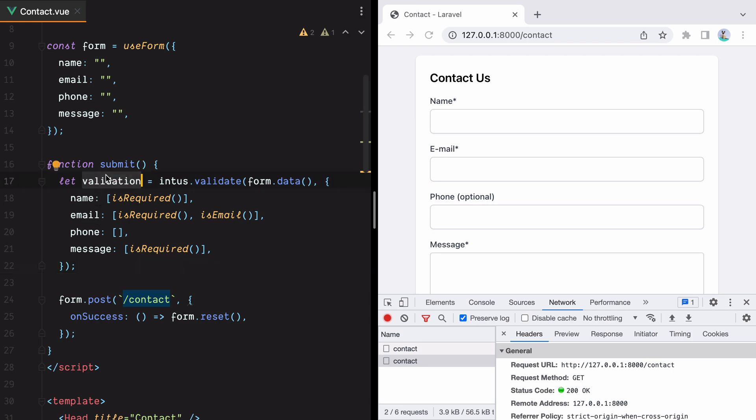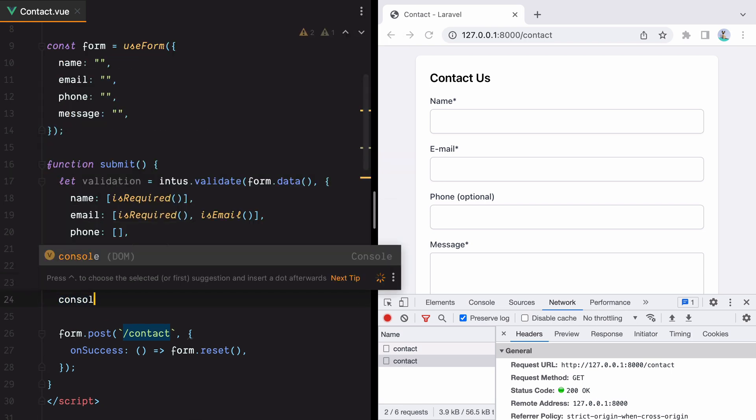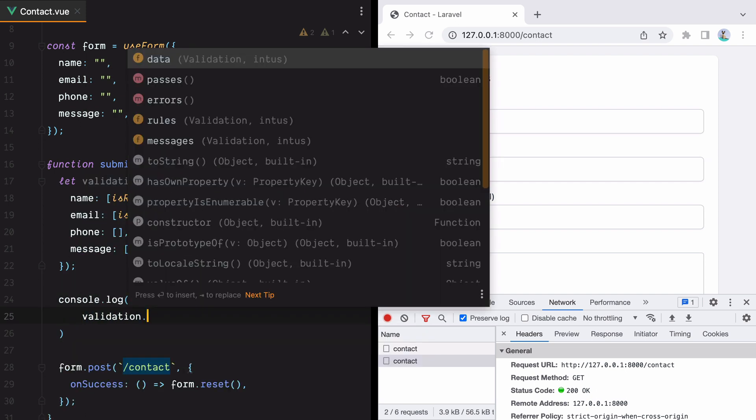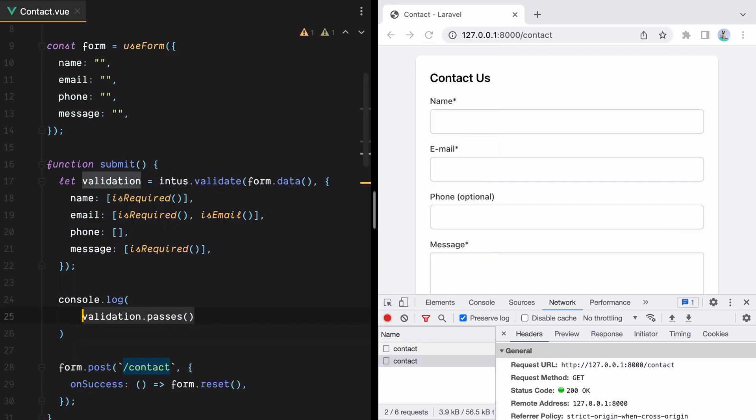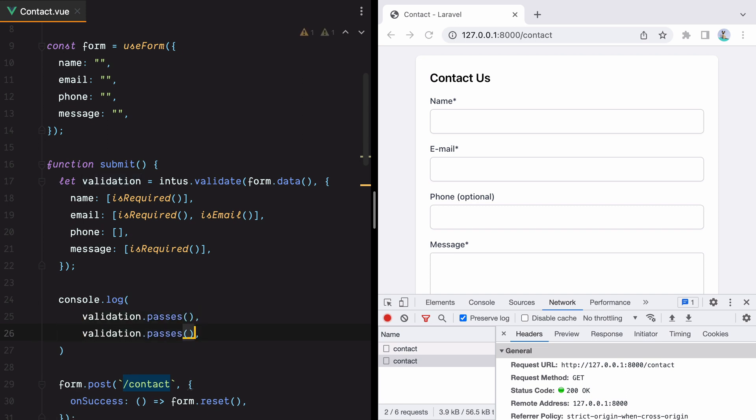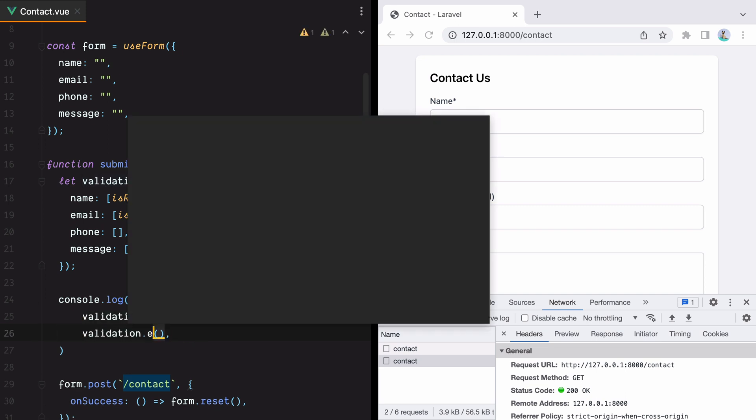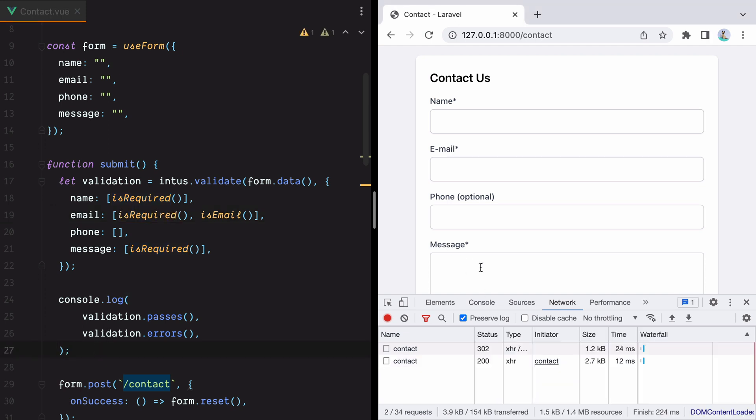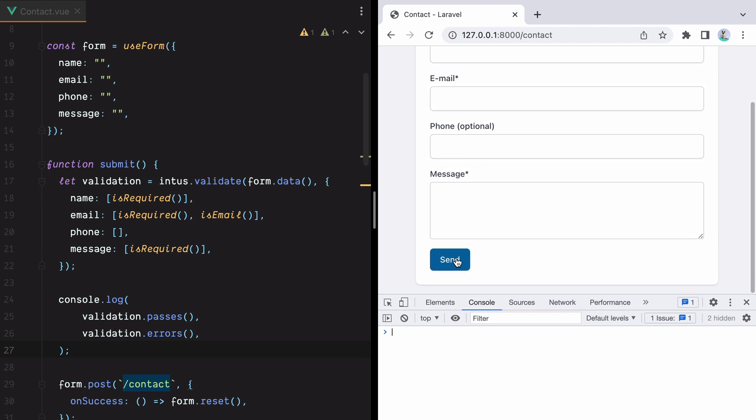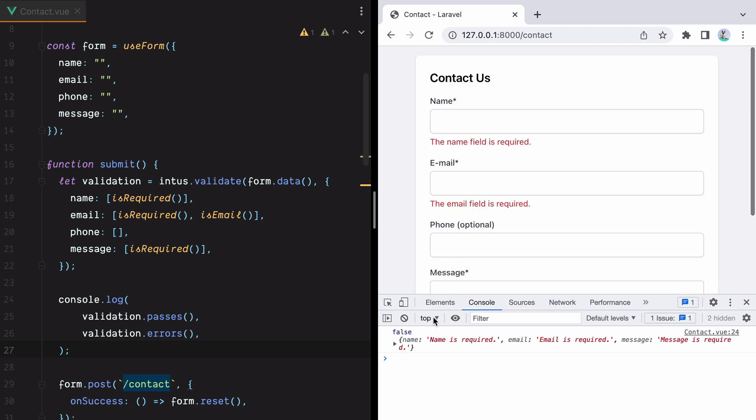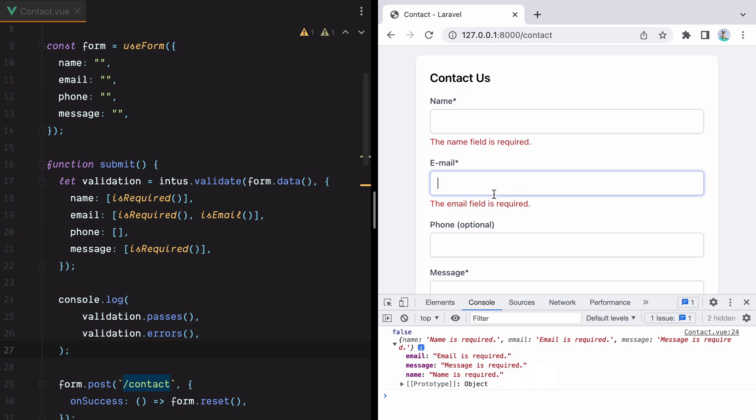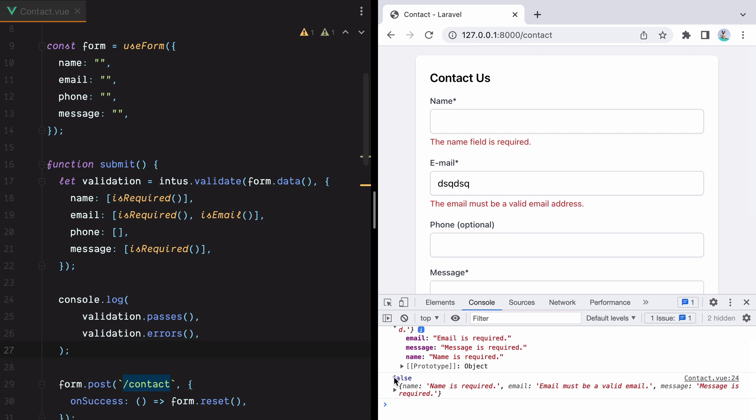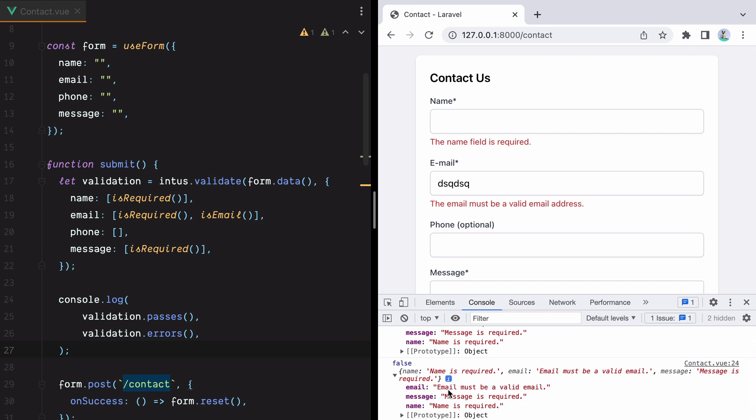Now this validation object comes with two methods. The first method is passes which tells us whether the validation passes and the second one is errors which returns an object where the key is a field name and the value is the first error message. So if I save this, refresh the browser, go to the console, hit send, we have false because our form validation failed and then we have an object with the field names and error messages. If I type something in email and hit send again, we have false because the validation fails and email must be a valid email.